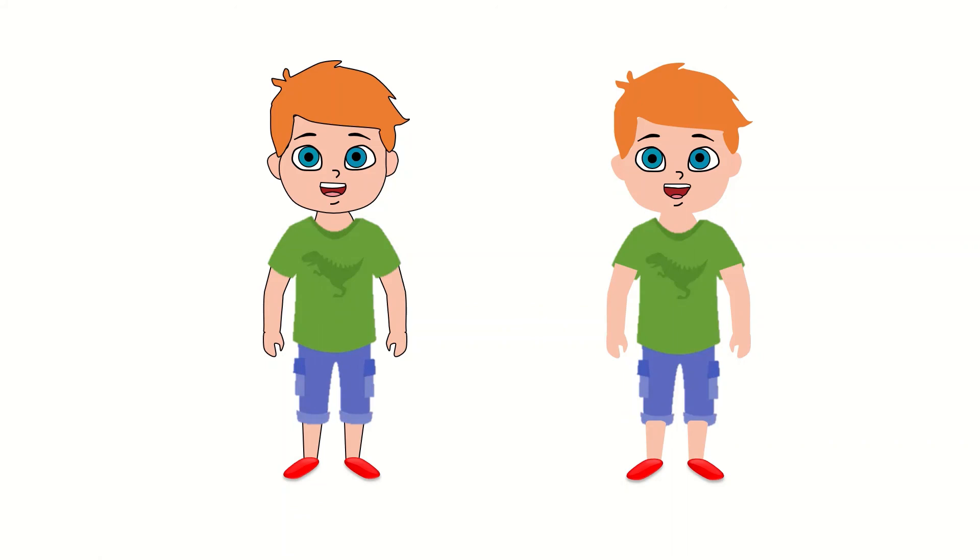In the next video we will see how to animate the different features of this character. For example, how to animate the lip movement, how to animate the eyes, hands, etc. Stay tuned.